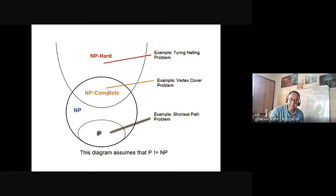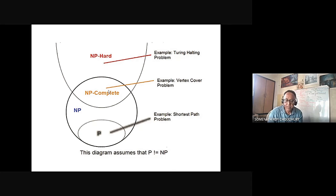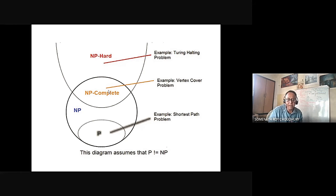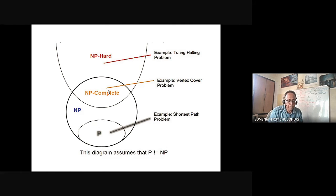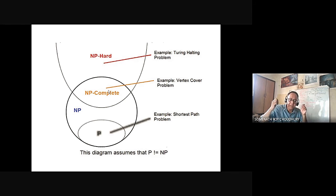That is the reason NP completeness has come in — NP completeness is a very tough problem. How can it be done? There are several tricks: approximation techniques, randomization techniques, and others you will go through, so that even the tough problem can be solved.